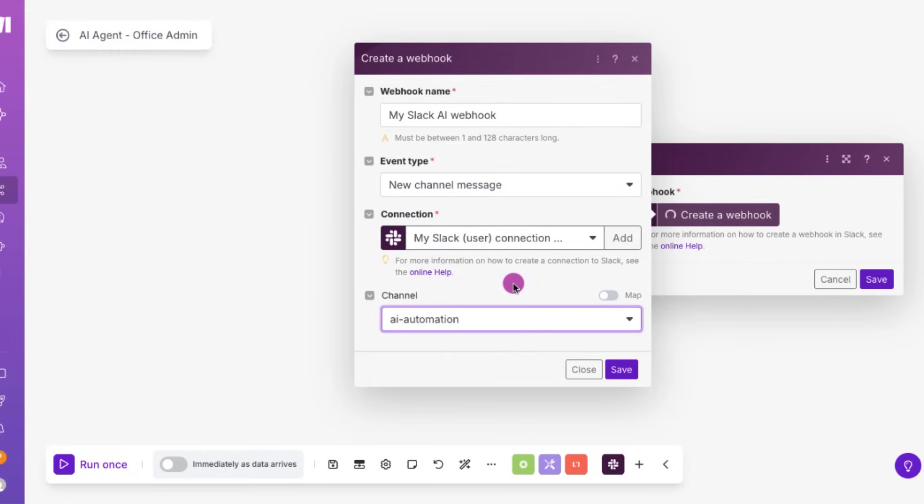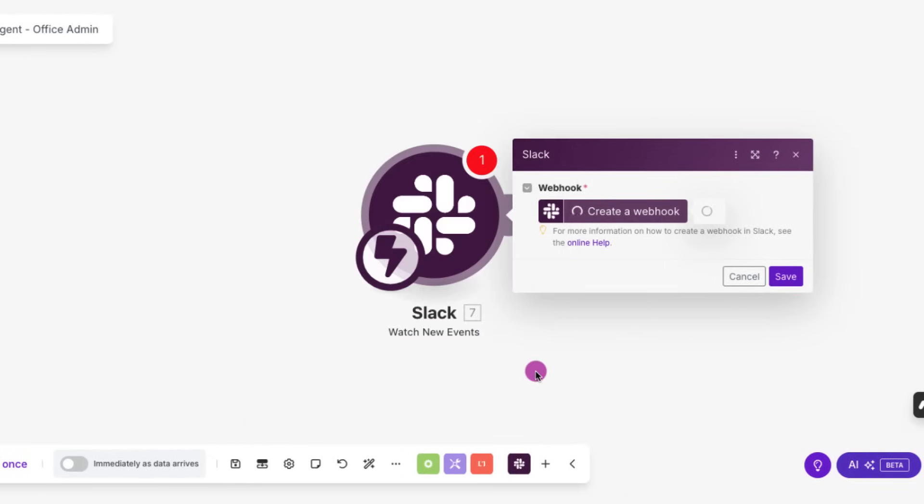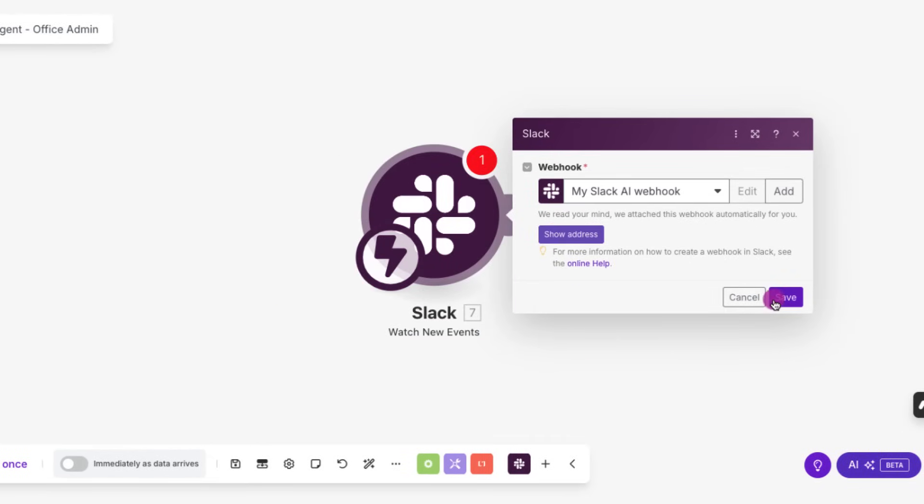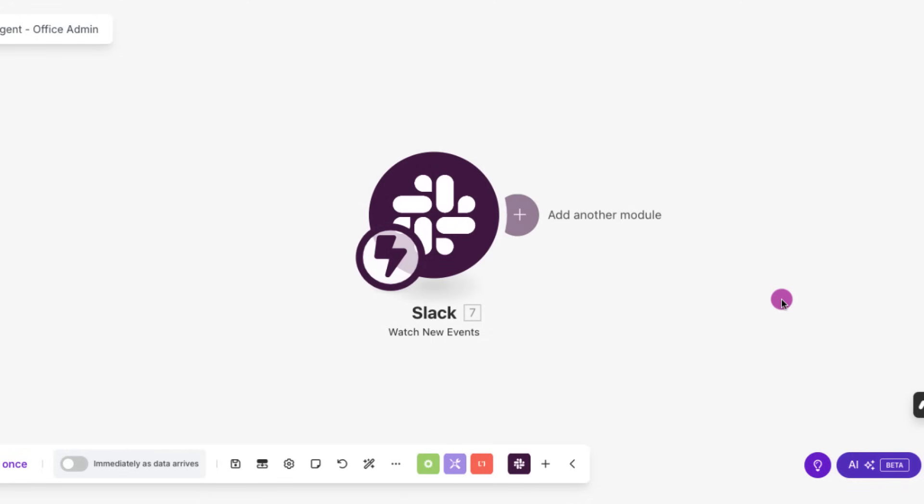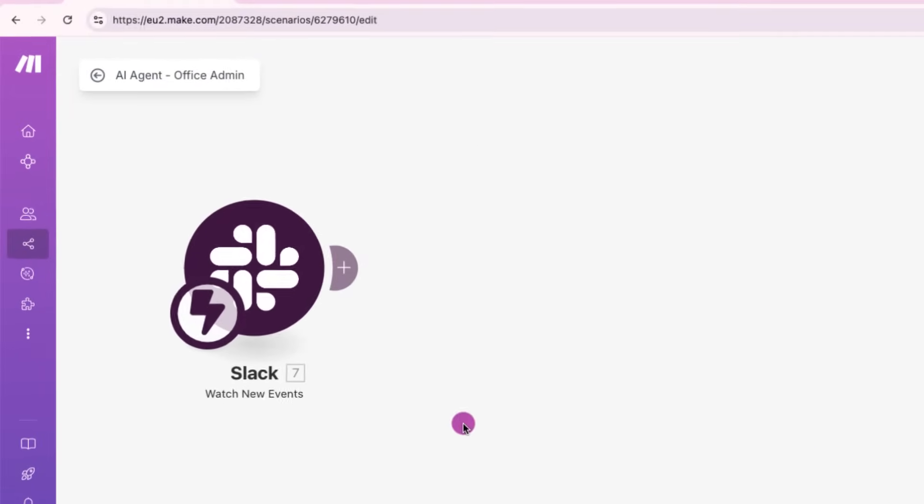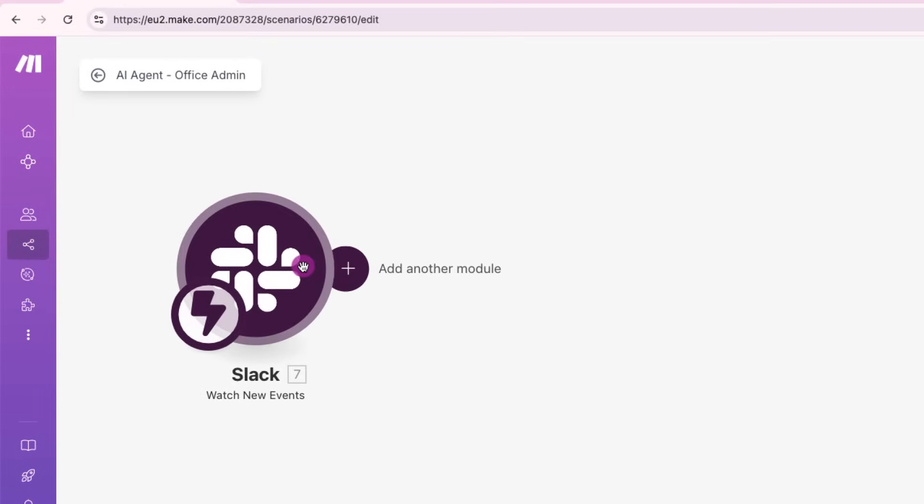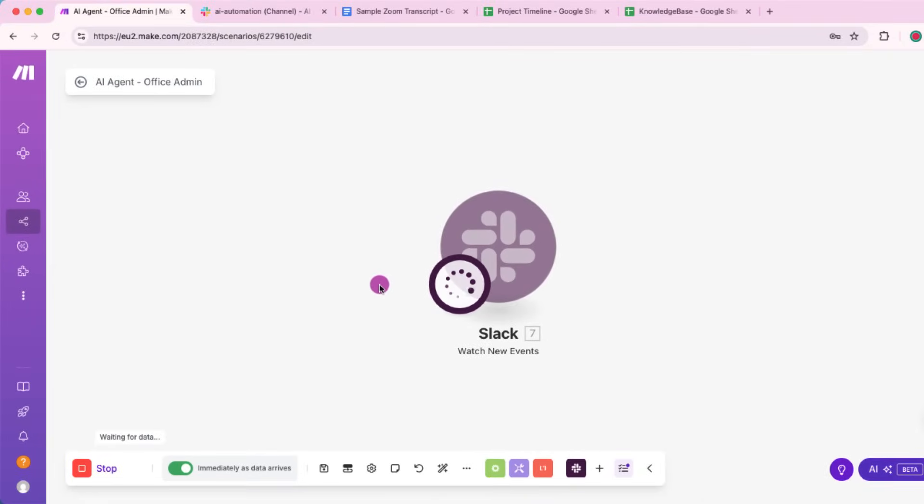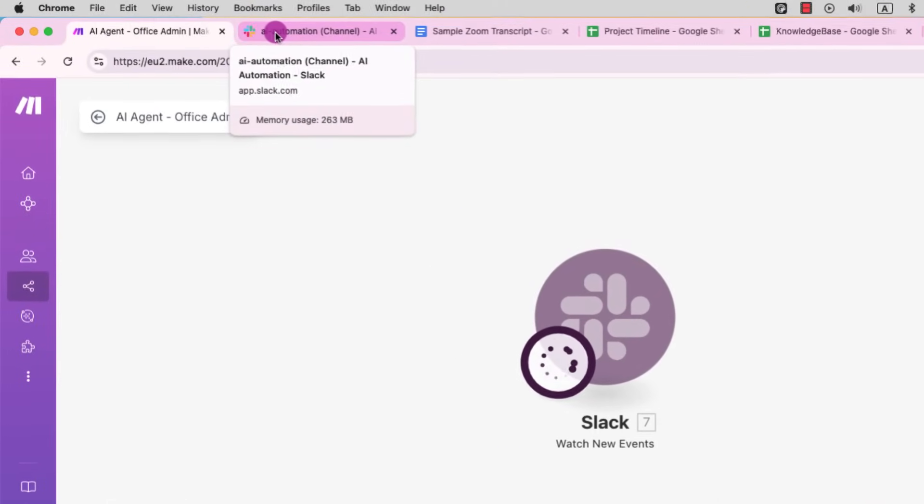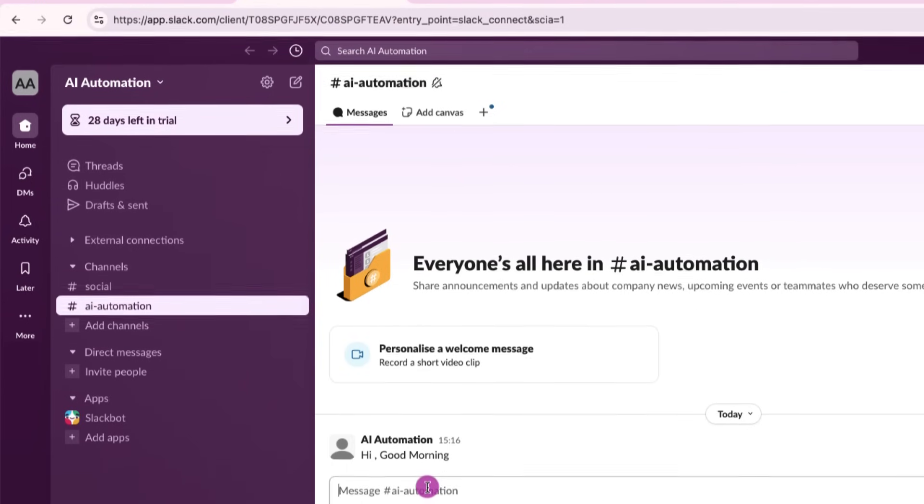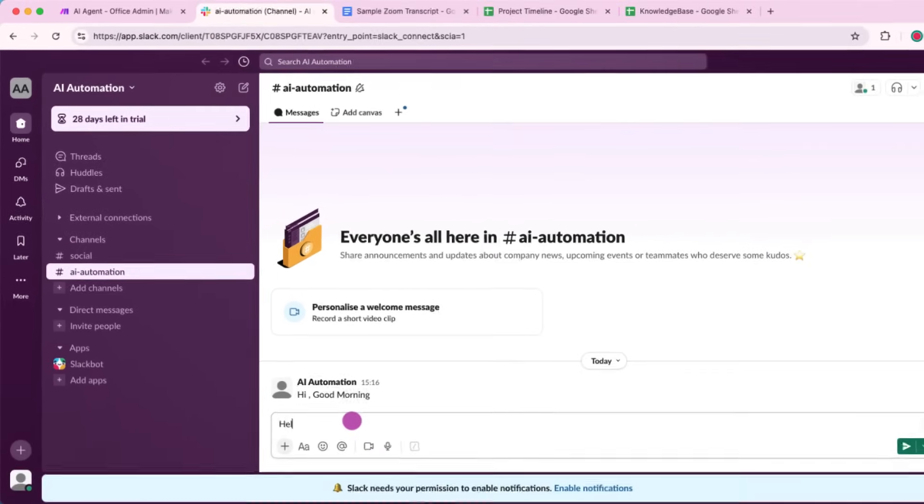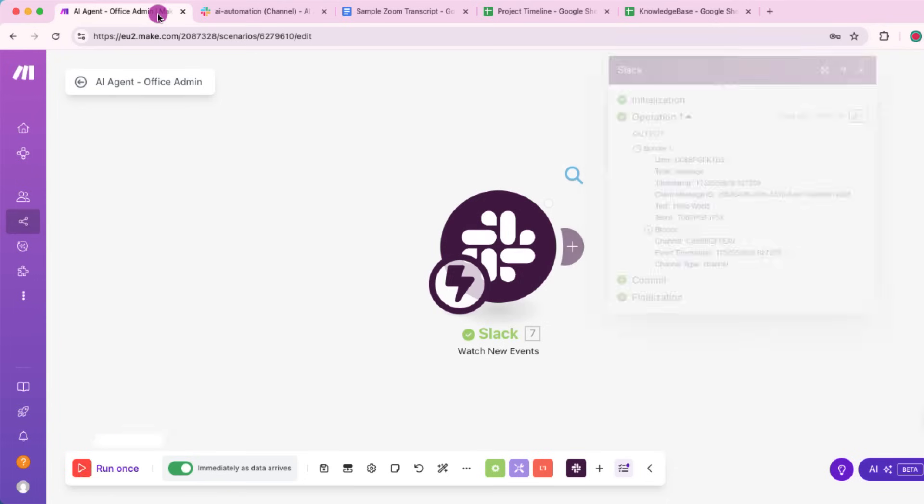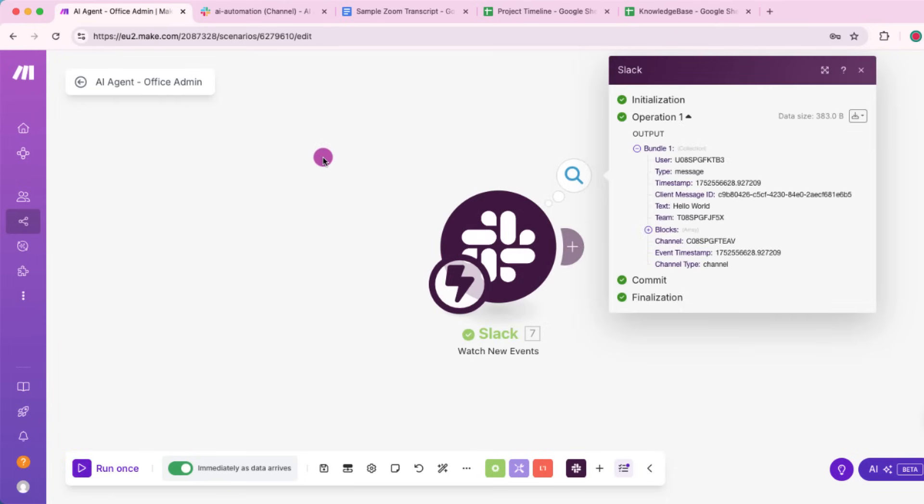Channel today, I'm automation. And hit on save. Let's run the scenario once to test if our webhook is active and catching new Slack messages. I'm just going to put a message here, hello world, and see if make has received it. Yes, it does. That's great. So the trigger is set up correctly.